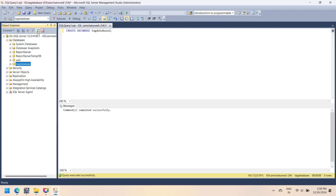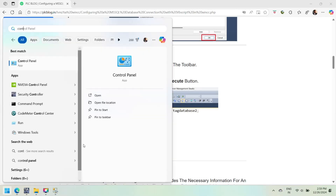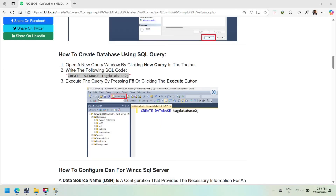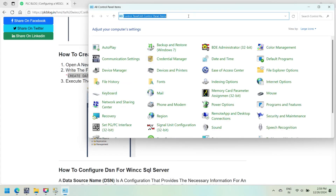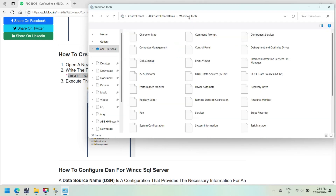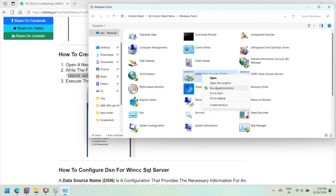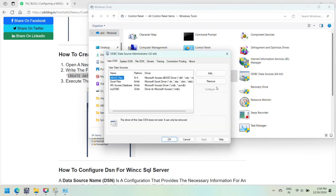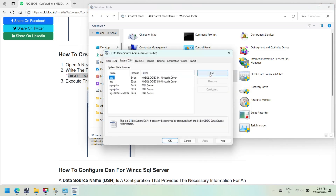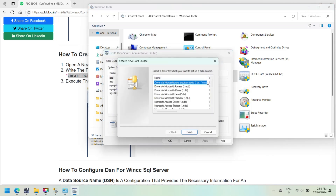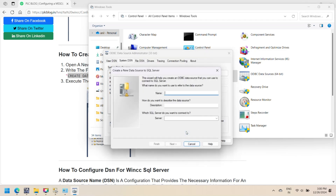The next step is to configure a DSN for our WinCC HMI. Open Control Panel and then open Windows Tools. Here you select the appropriate version of ODBC. In this video, we select the 32-bit ODBC data source. In the ODBC Data Source Administrator, go to System DSN and click Add.